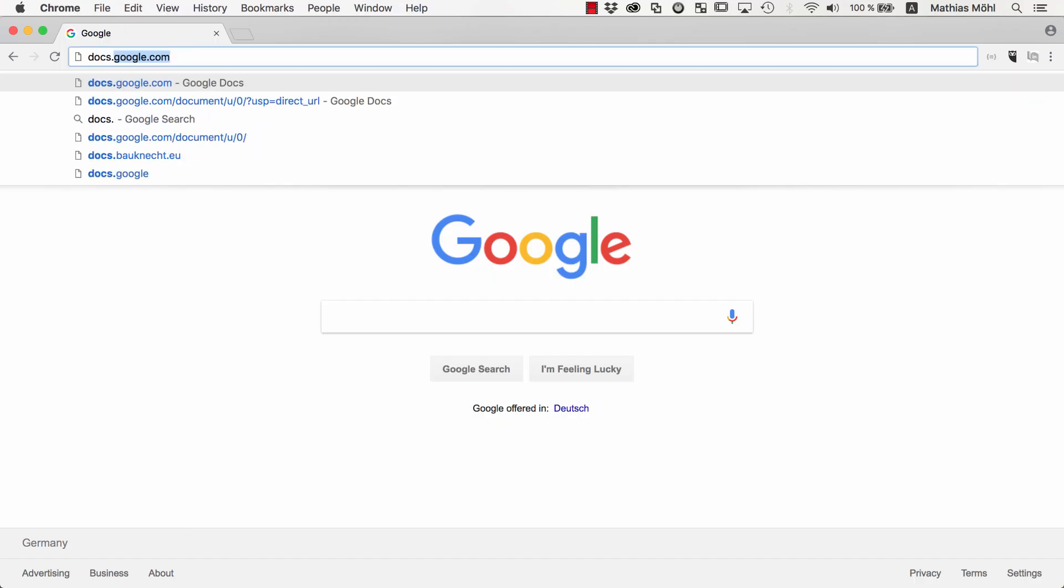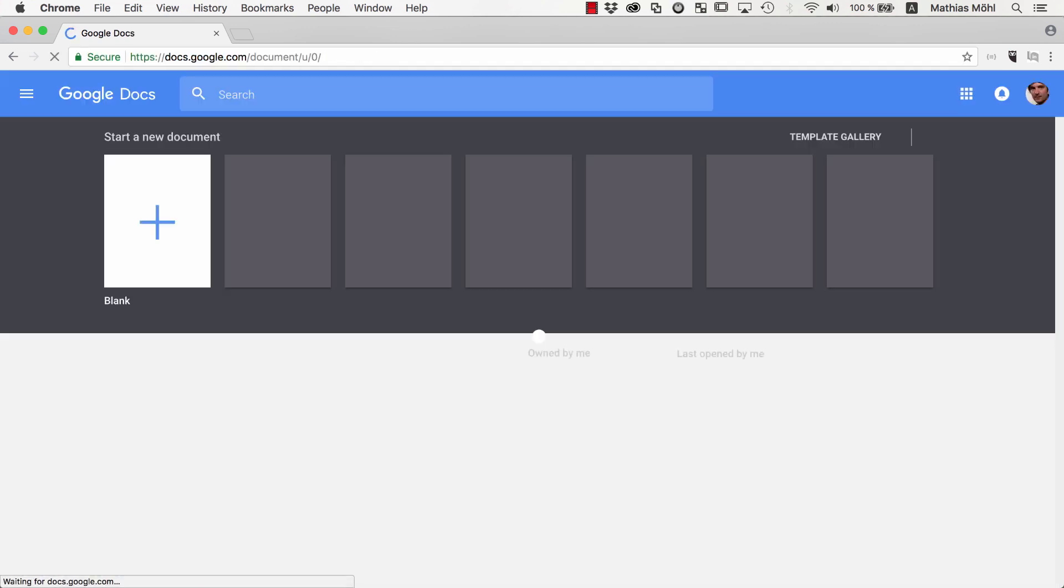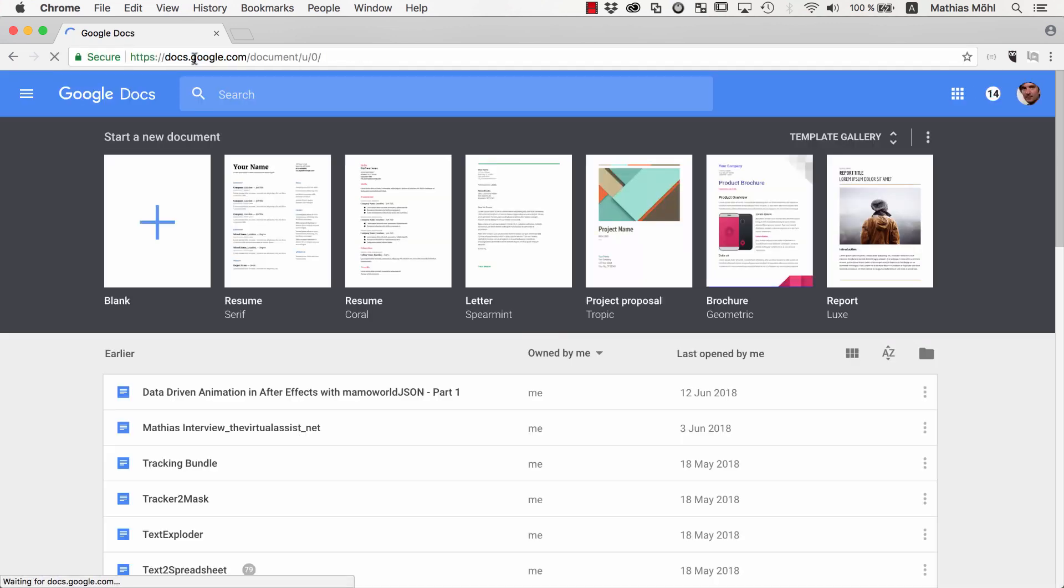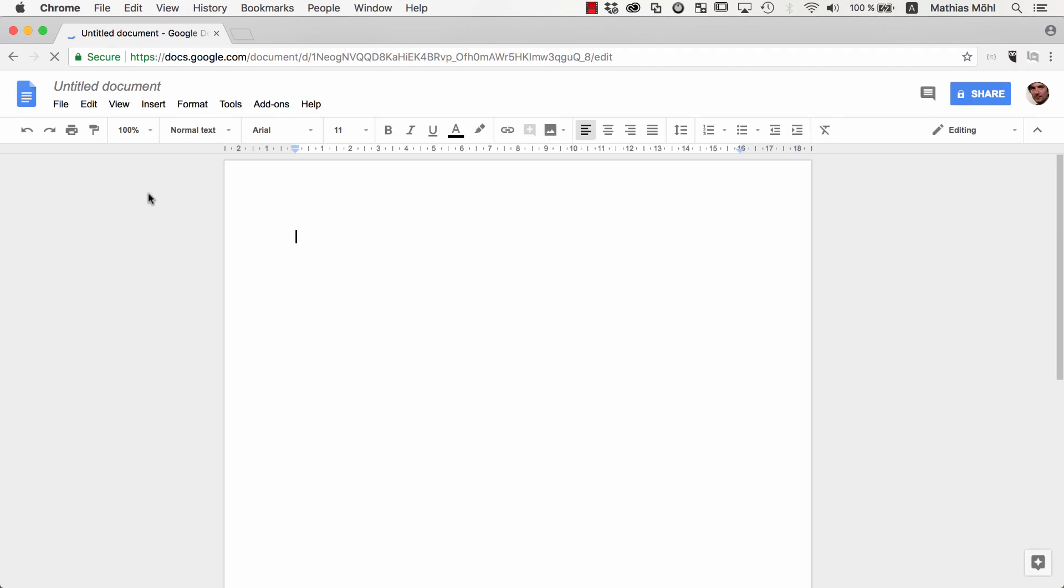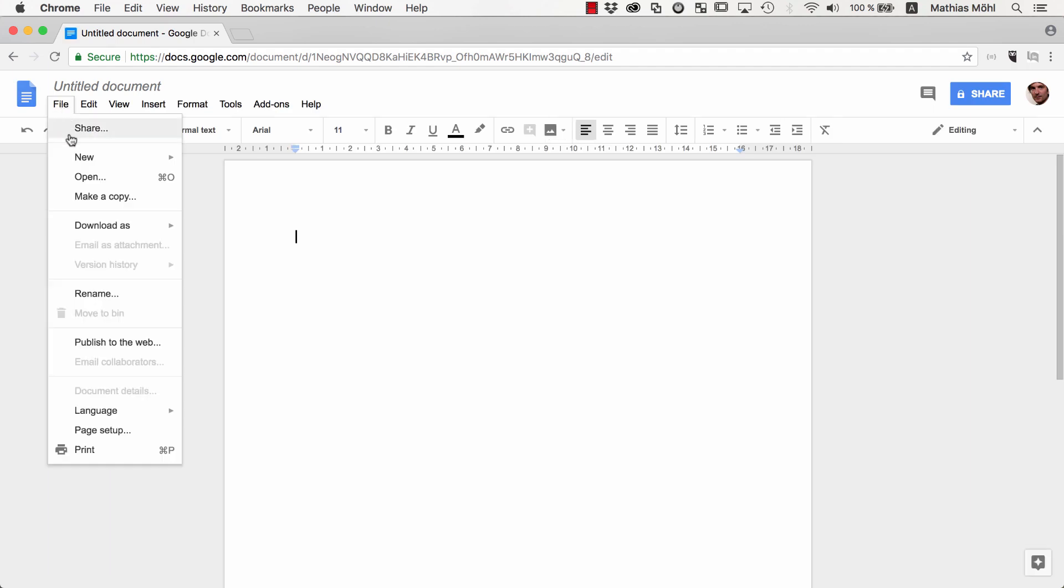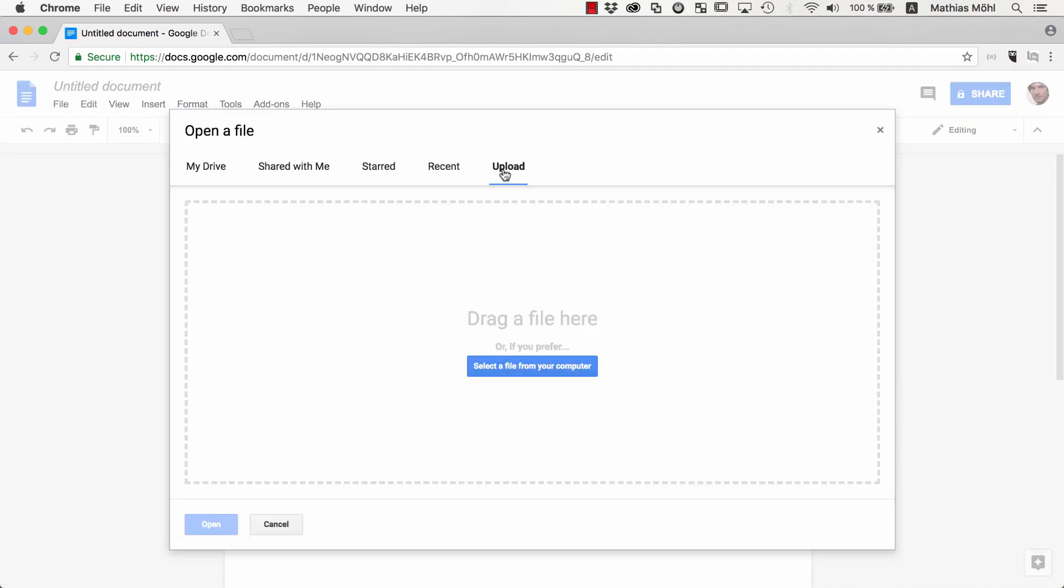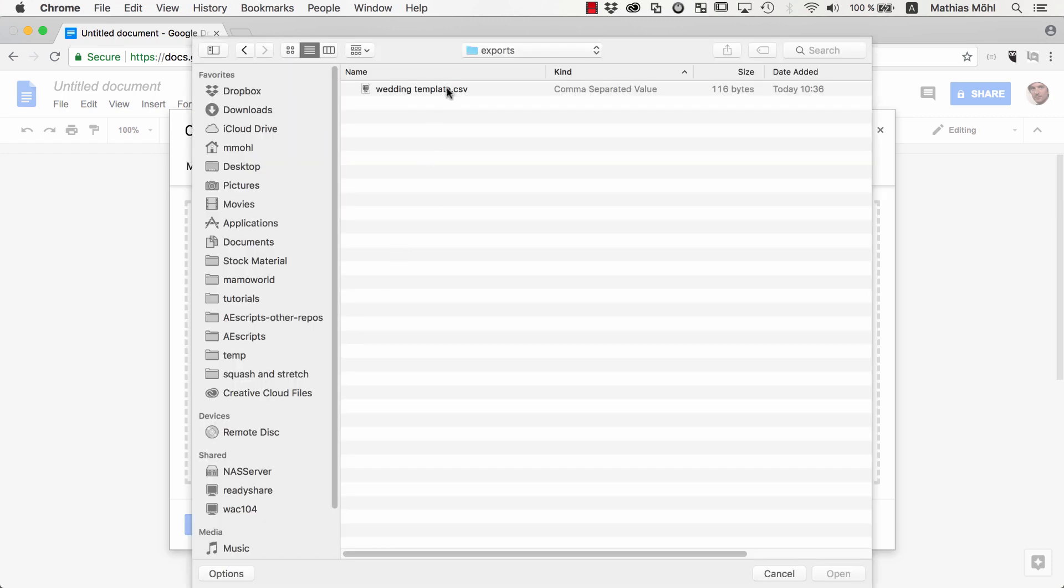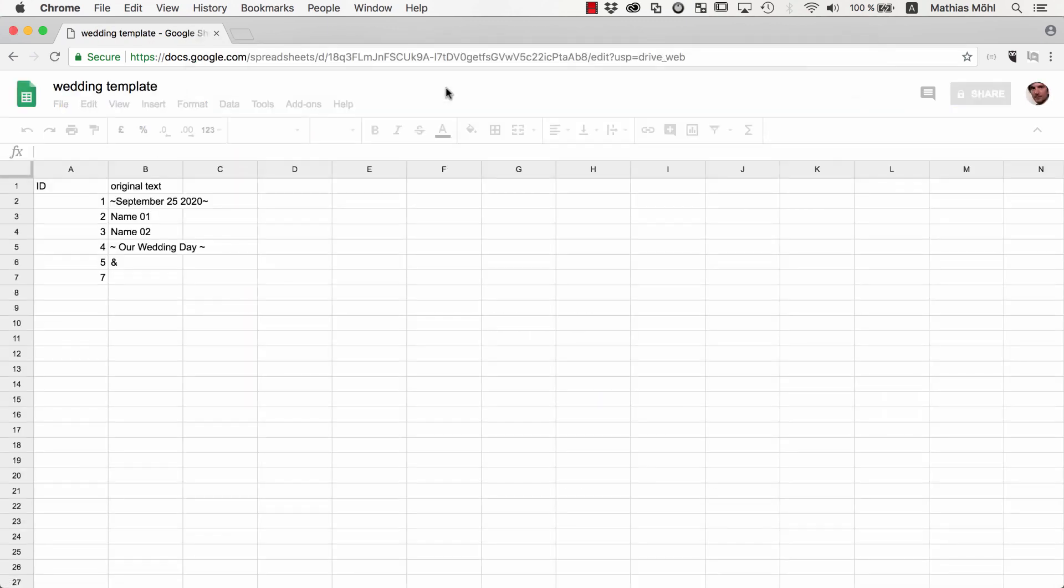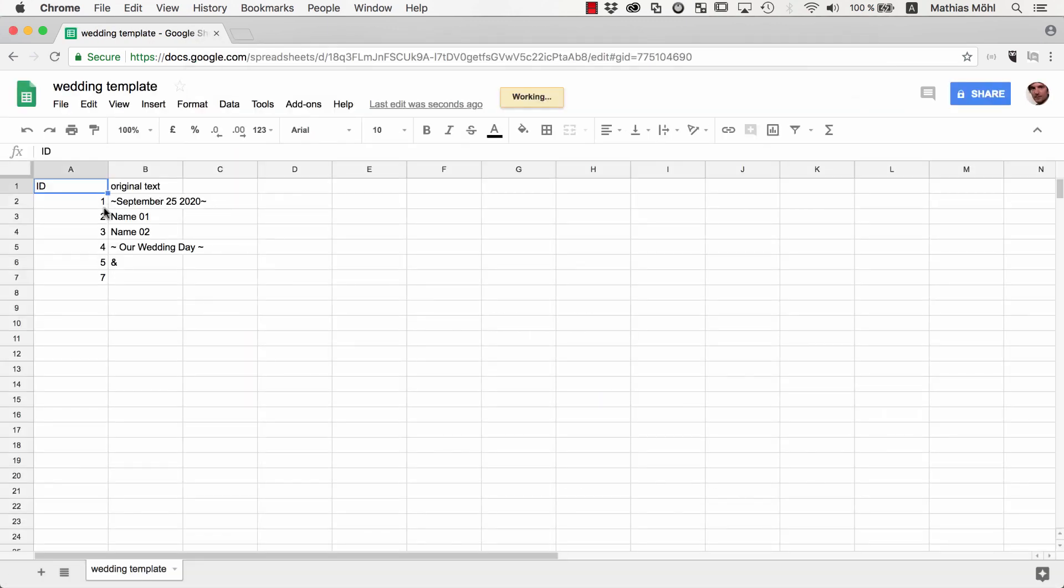Now we go to docs.google.com, which is a free service by Google, and start a new document. We go to File Open and upload the CSV file that we just exported with Text to Spreadsheet. As you can see, now we've got all the text of our After Effects projects here in our Google spreadsheet.